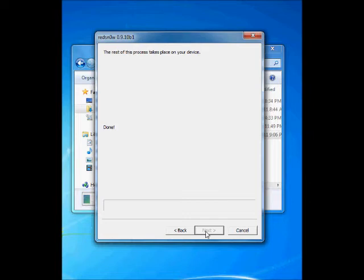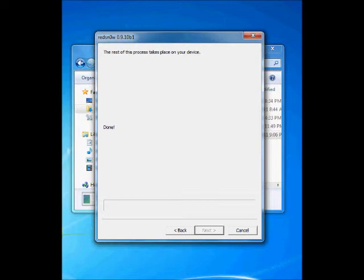It may take two seconds. Now you can see some activity on your device. You will see the RedSn0w icon, the pineapple, that will be displayed on your iPhone screen. It means now it is booting to the jailbreak.